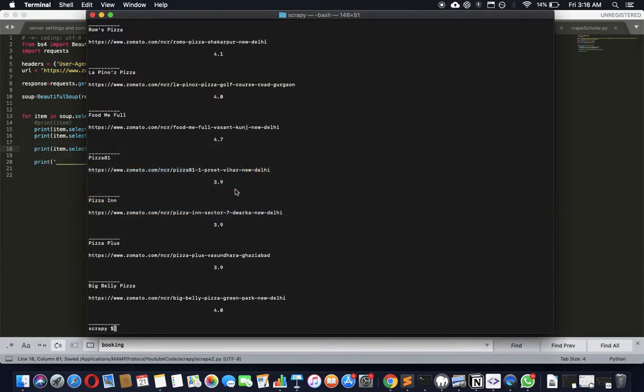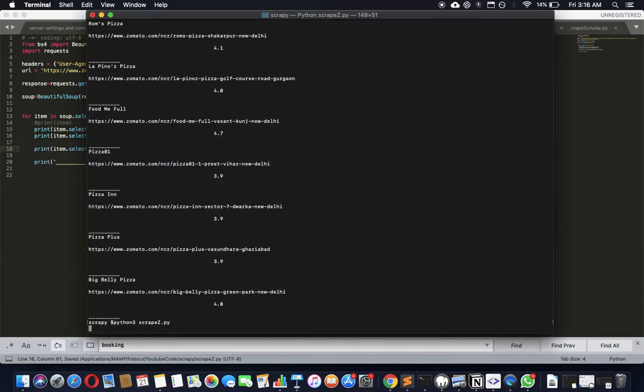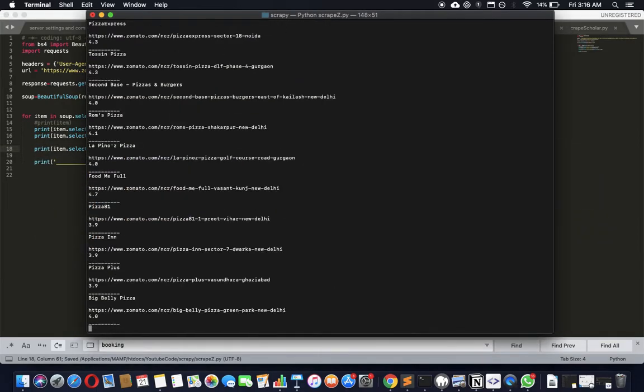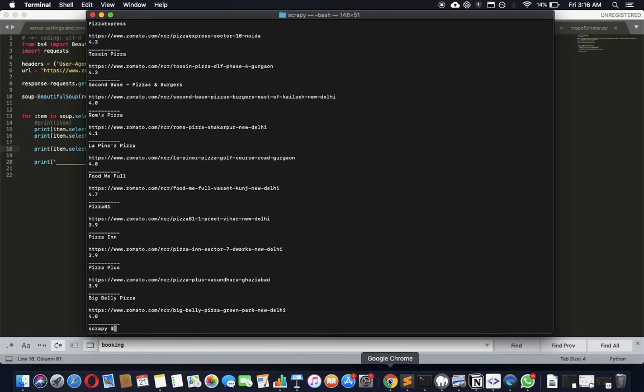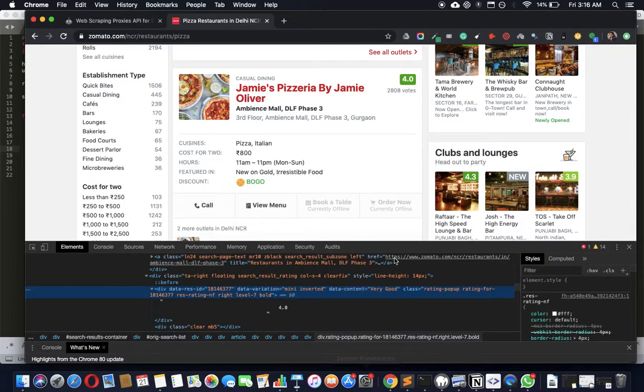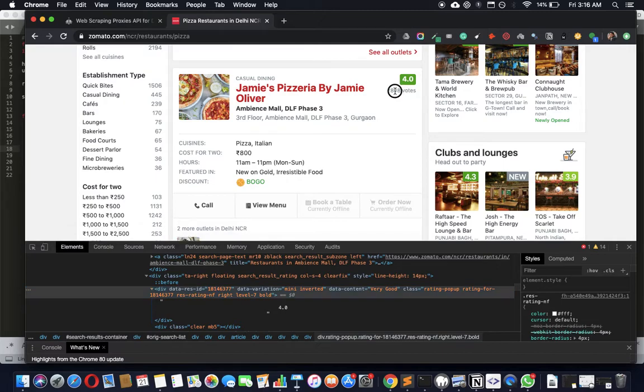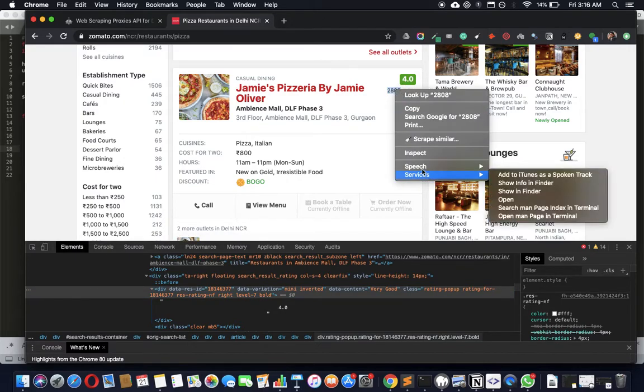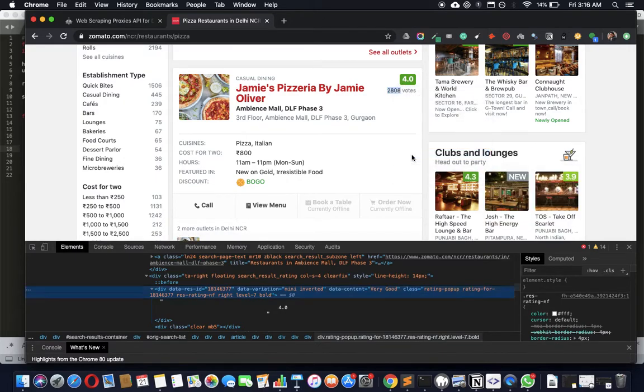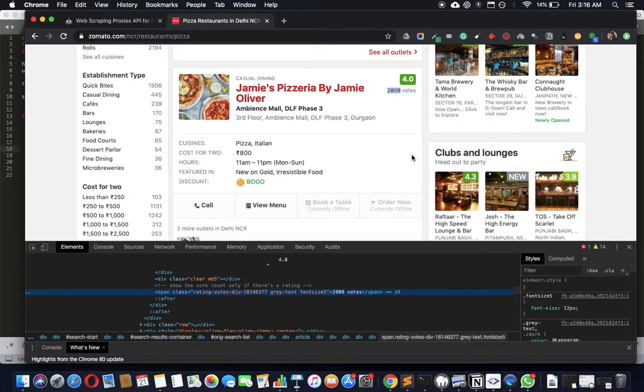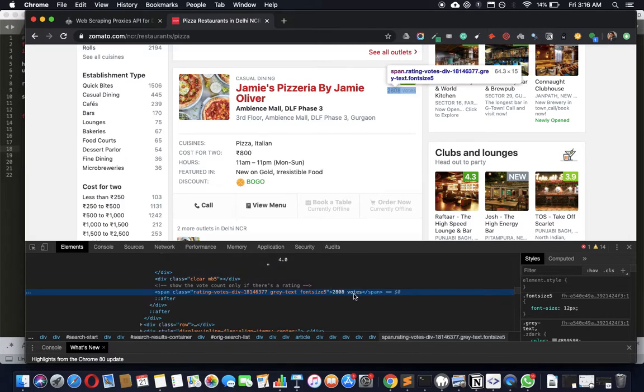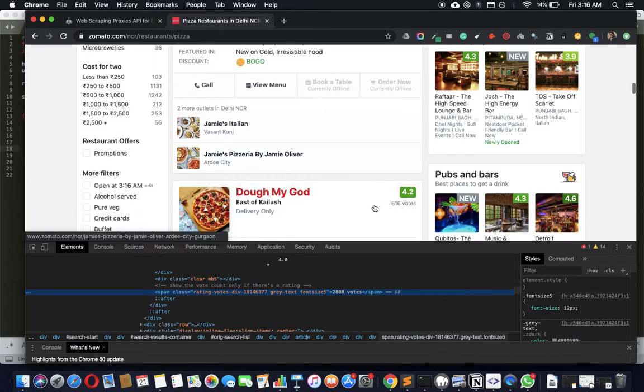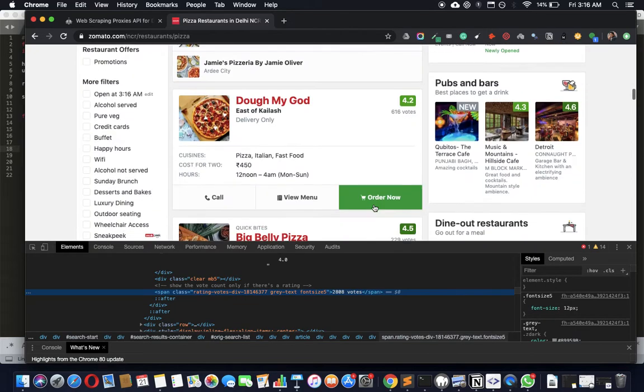There you go. Just trim that with lots of space. Just use a strip command, strip out all the whitespace around it and then it makes it neater. There you go, all right. So those are all the ratings. Can we get the number of votes or whatever this is?